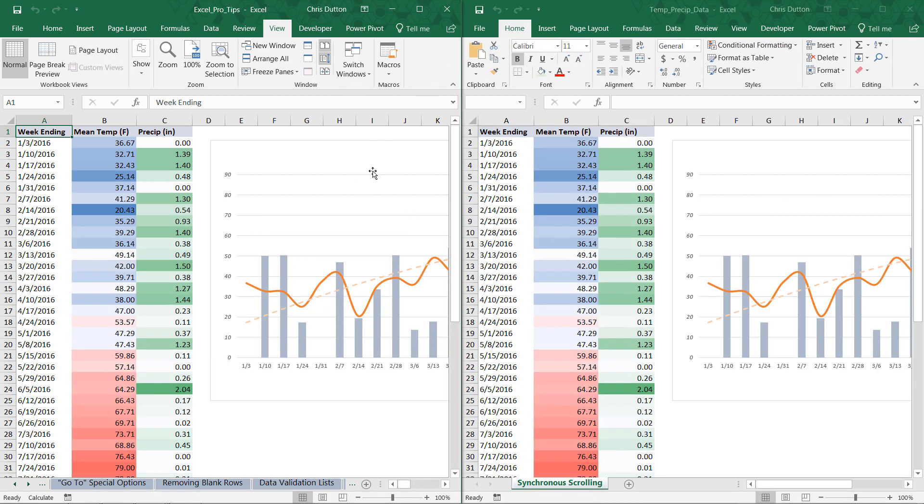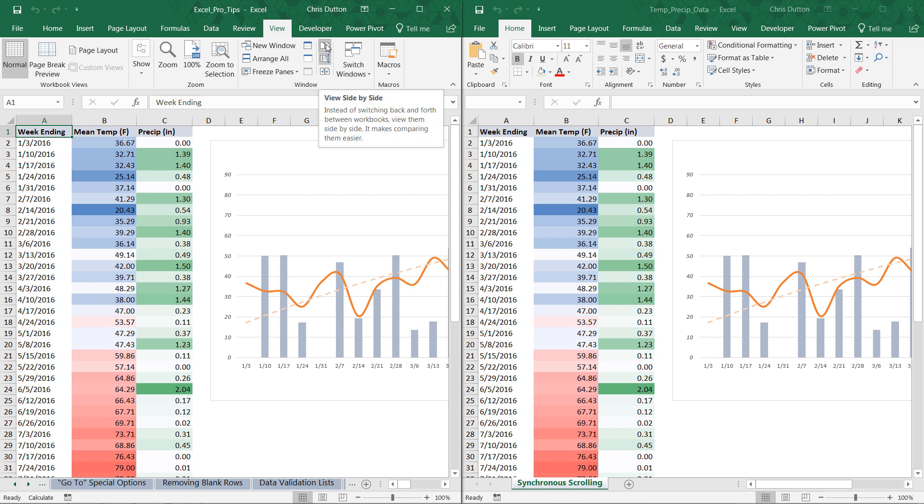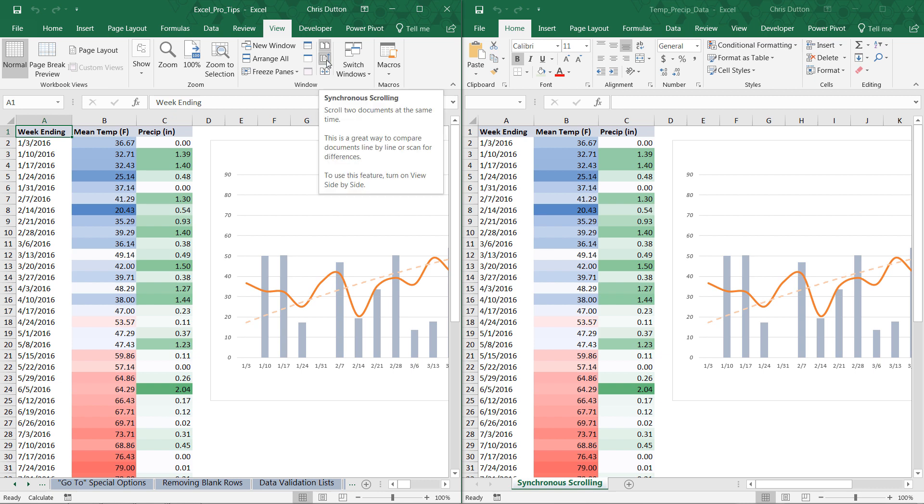And the next thing I'm going to want to look for is this synchronous scrolling button. And it's a little bit compressed here, but it lives right beneath the View Side-by-Side button. And you want to make sure that's activated. So shaded means it's activated.